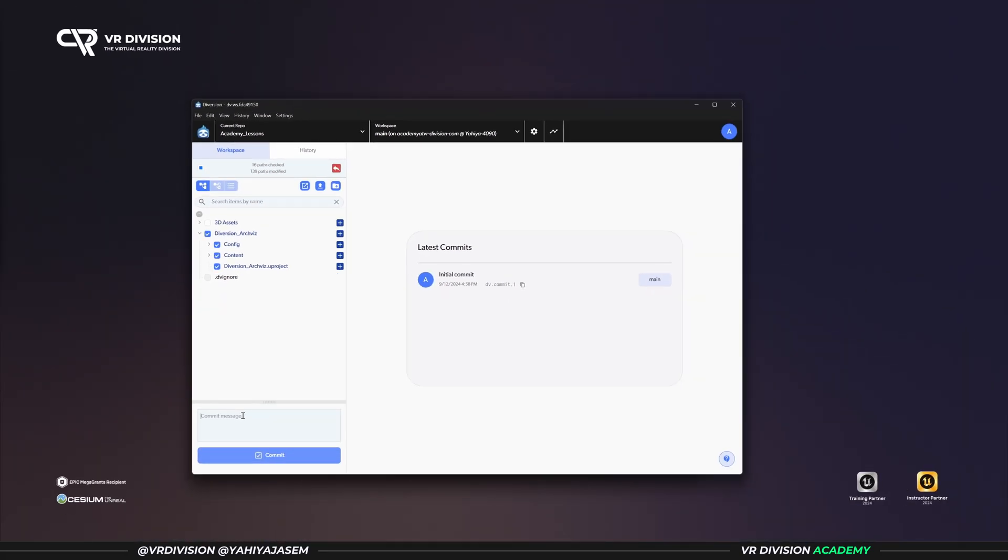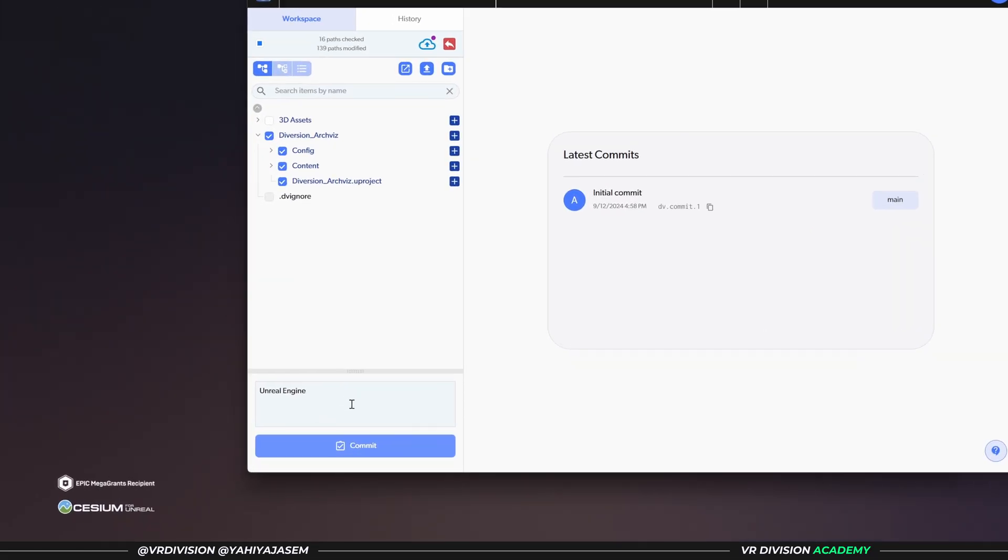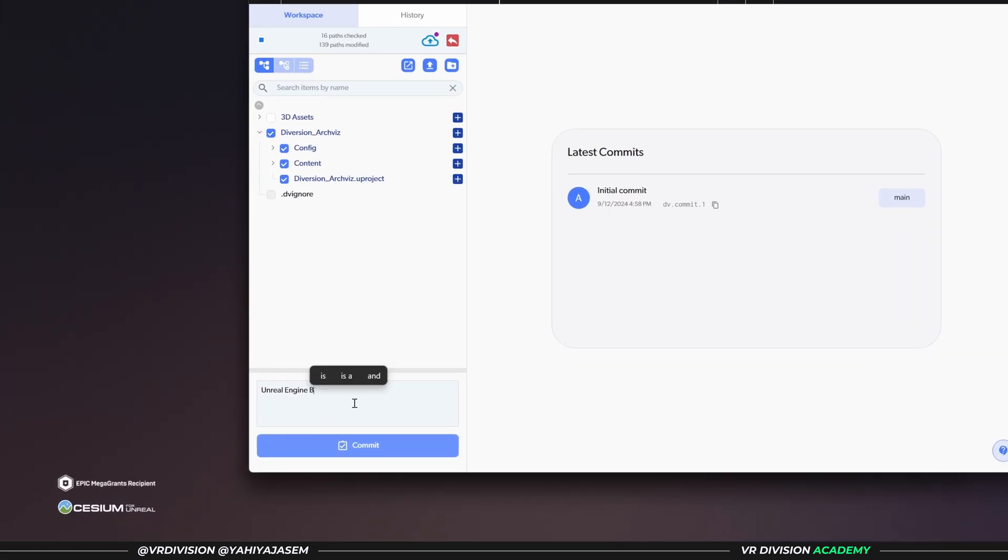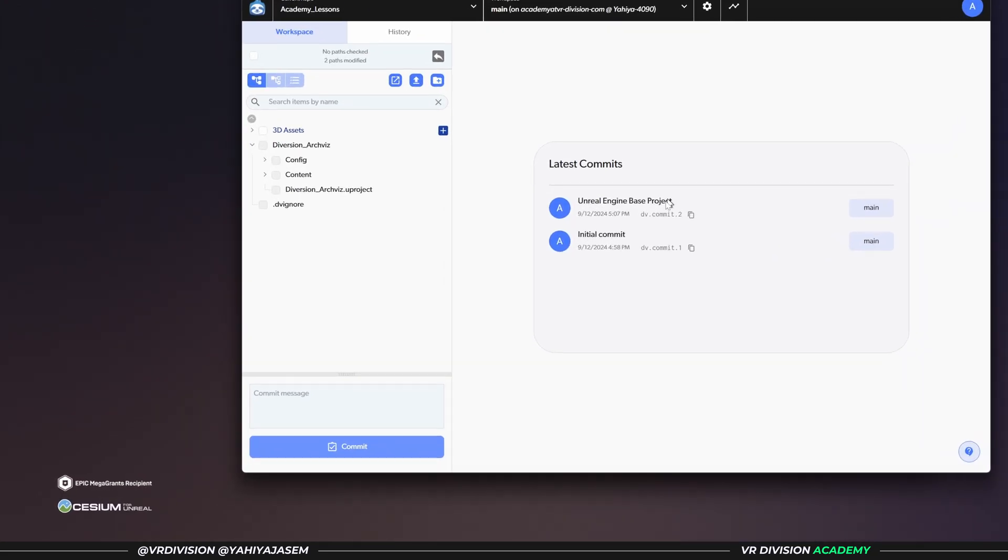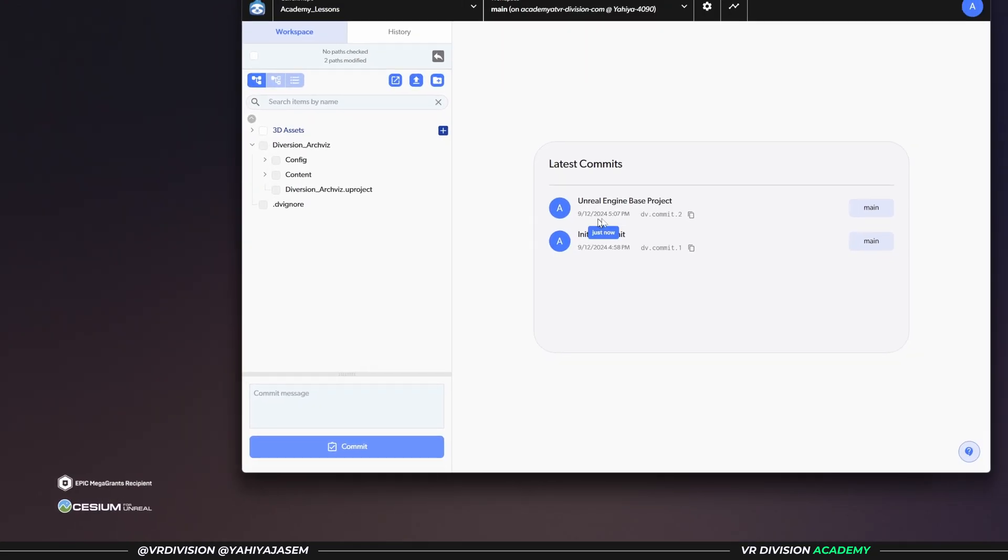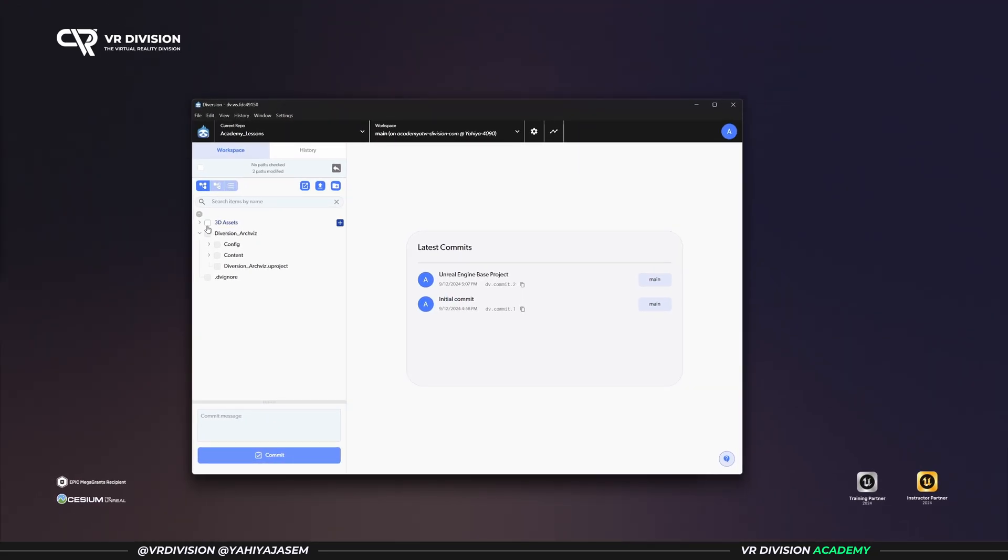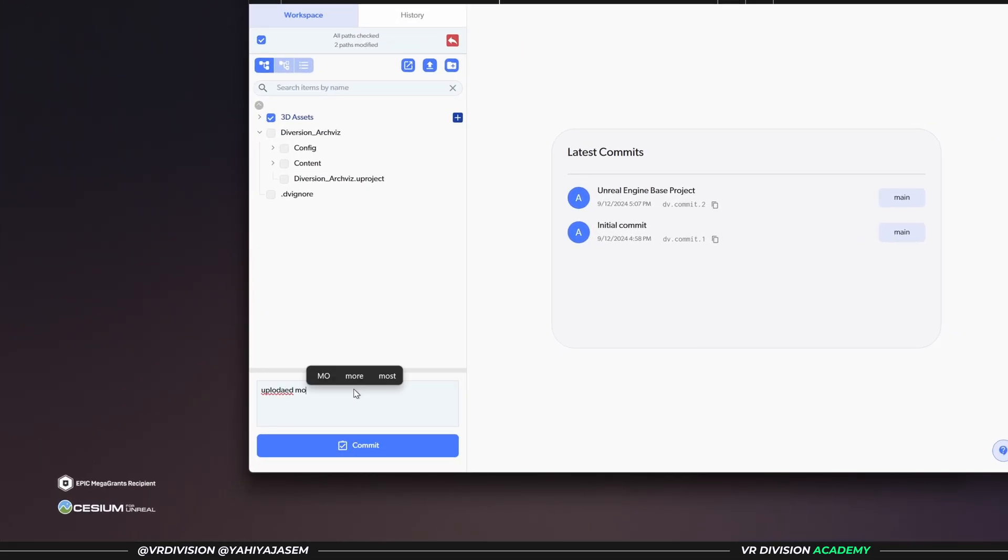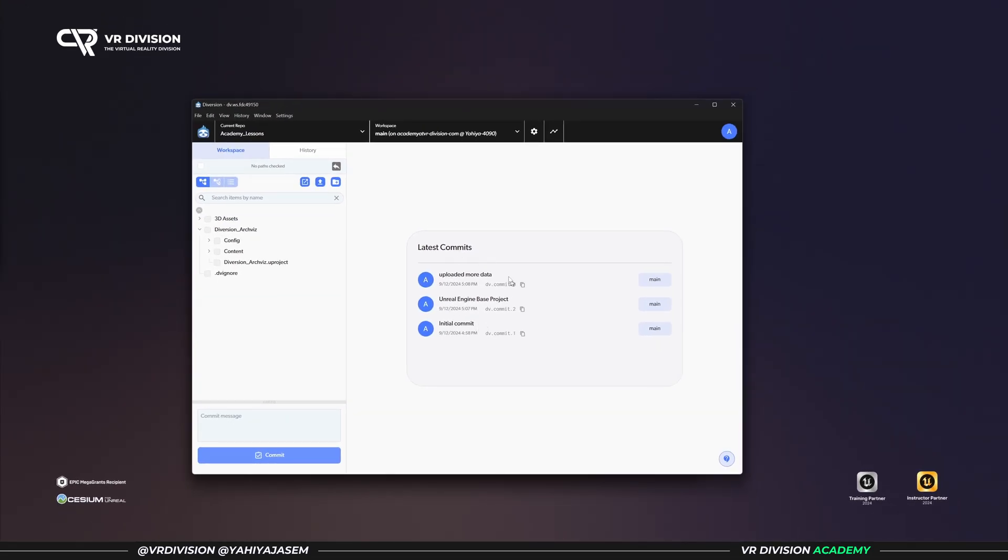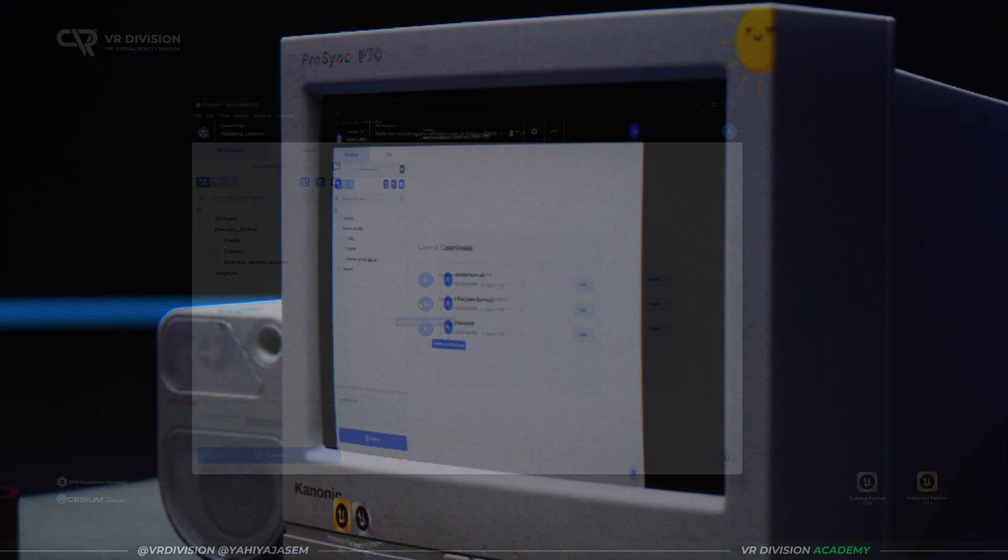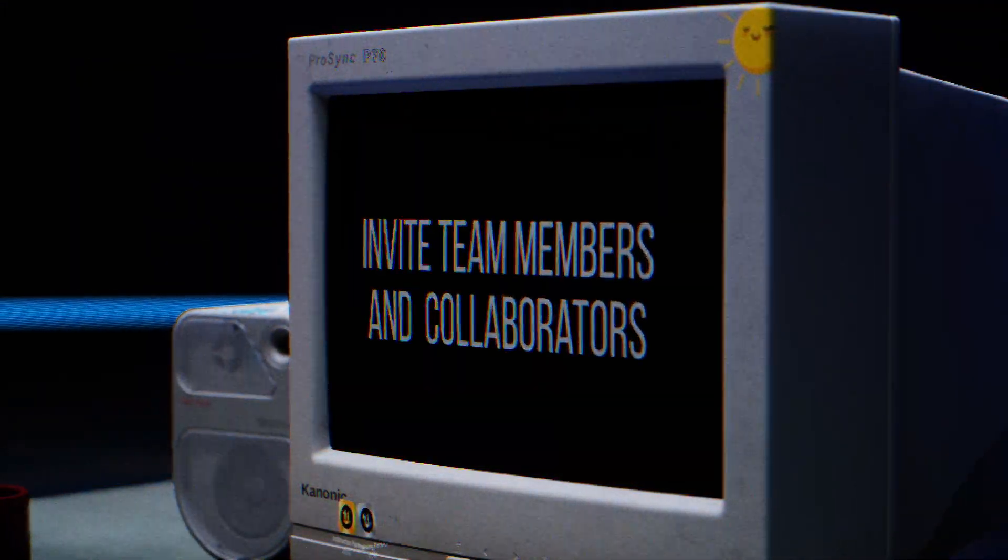So I can enable this or simply tick all this. Now we have 16 paths checked, and I can say Unreal Engine base project. So now that project's open, let's call this Unreal Engine Base Project, simply push like this. And now this is a change that is in the cloud by this time. Here, 3D Asset. Let's say uploaded more data. All right, so that's what it is, that's what it takes.